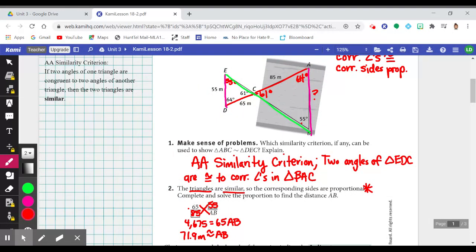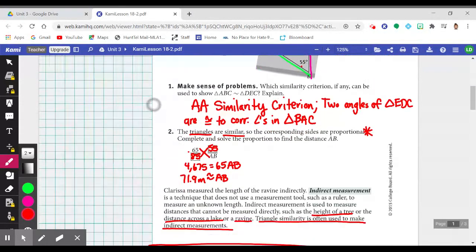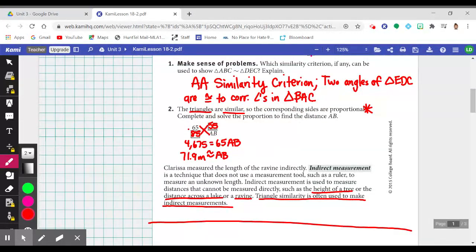Using cross multiplication: 65 times AB equals 55 times 85, which is 4,675. Dividing both sides by 65, I get approximately 71.9 meters. As always, especially in a real-world context, make sure that number makes sense. It does make sense that this measure is 71.9 meters — larger than ED — because triangle ABC is an enlargement of triangle EDC.